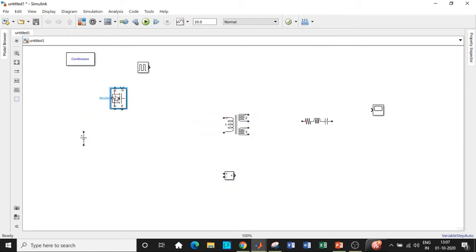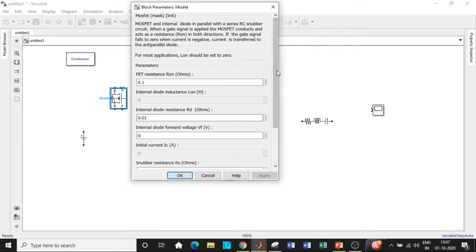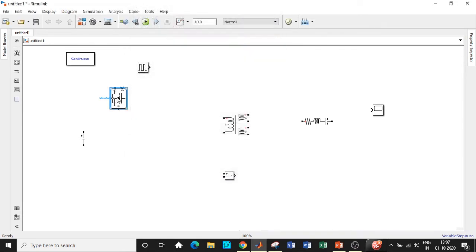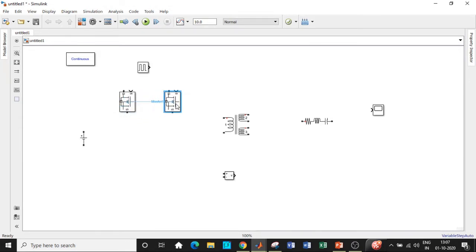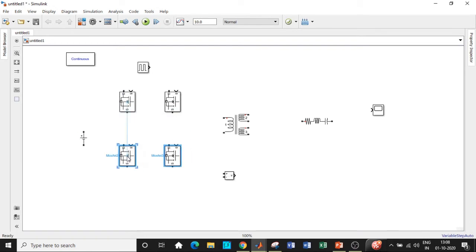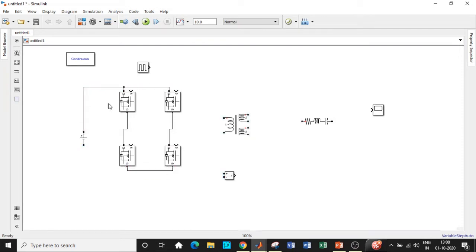Place the components in appropriate positions to start circuit connections. Rotate the MOSFET by pressing Ctrl+R, then double-click and disable the measurement port. Connect drain to source, drain to drain, and source to source in the correct fashion. Be very careful with the direction of MOSFET connections — if drain and source are in the opposite direction, you will get errors and incorrect output.